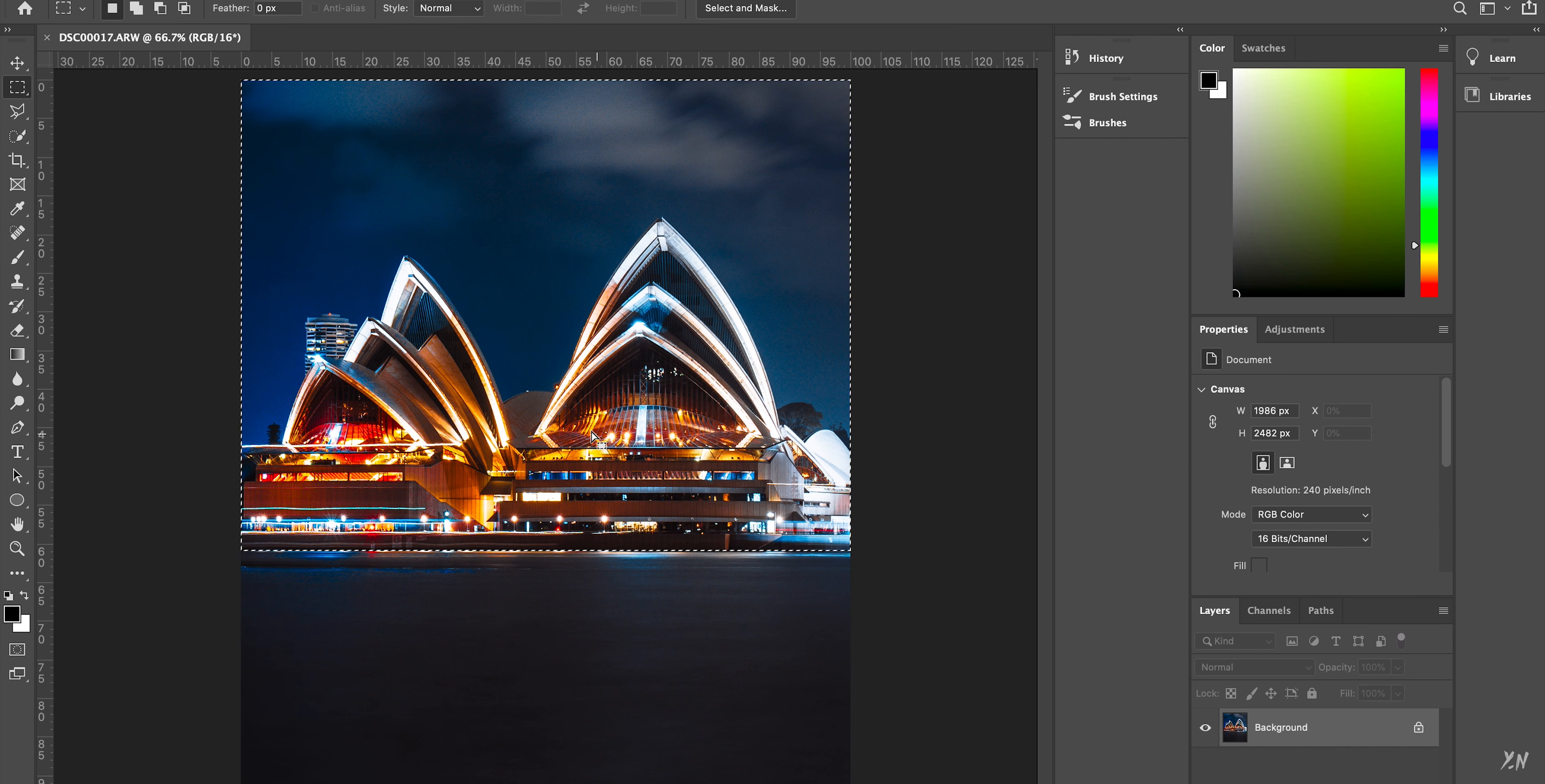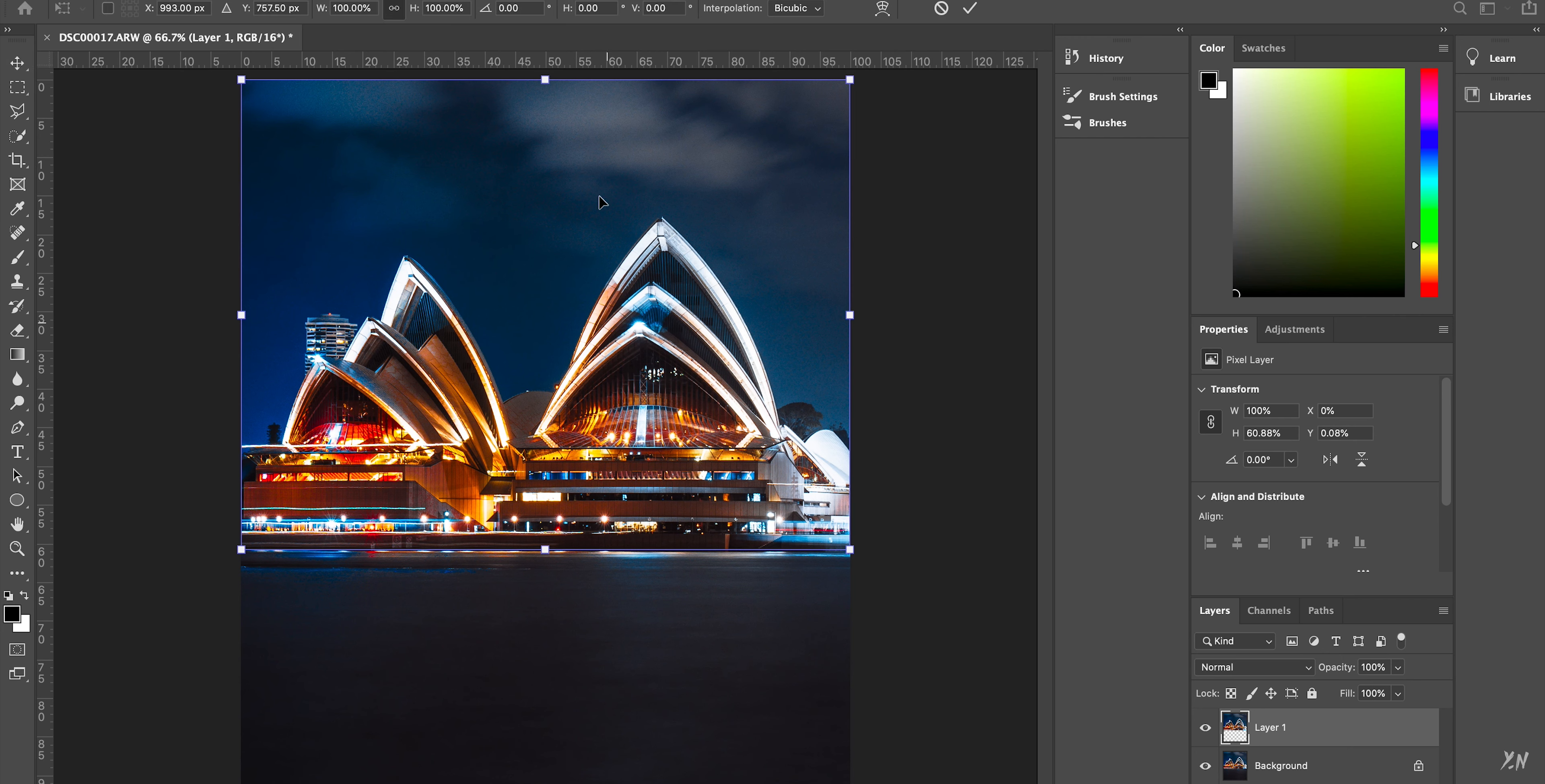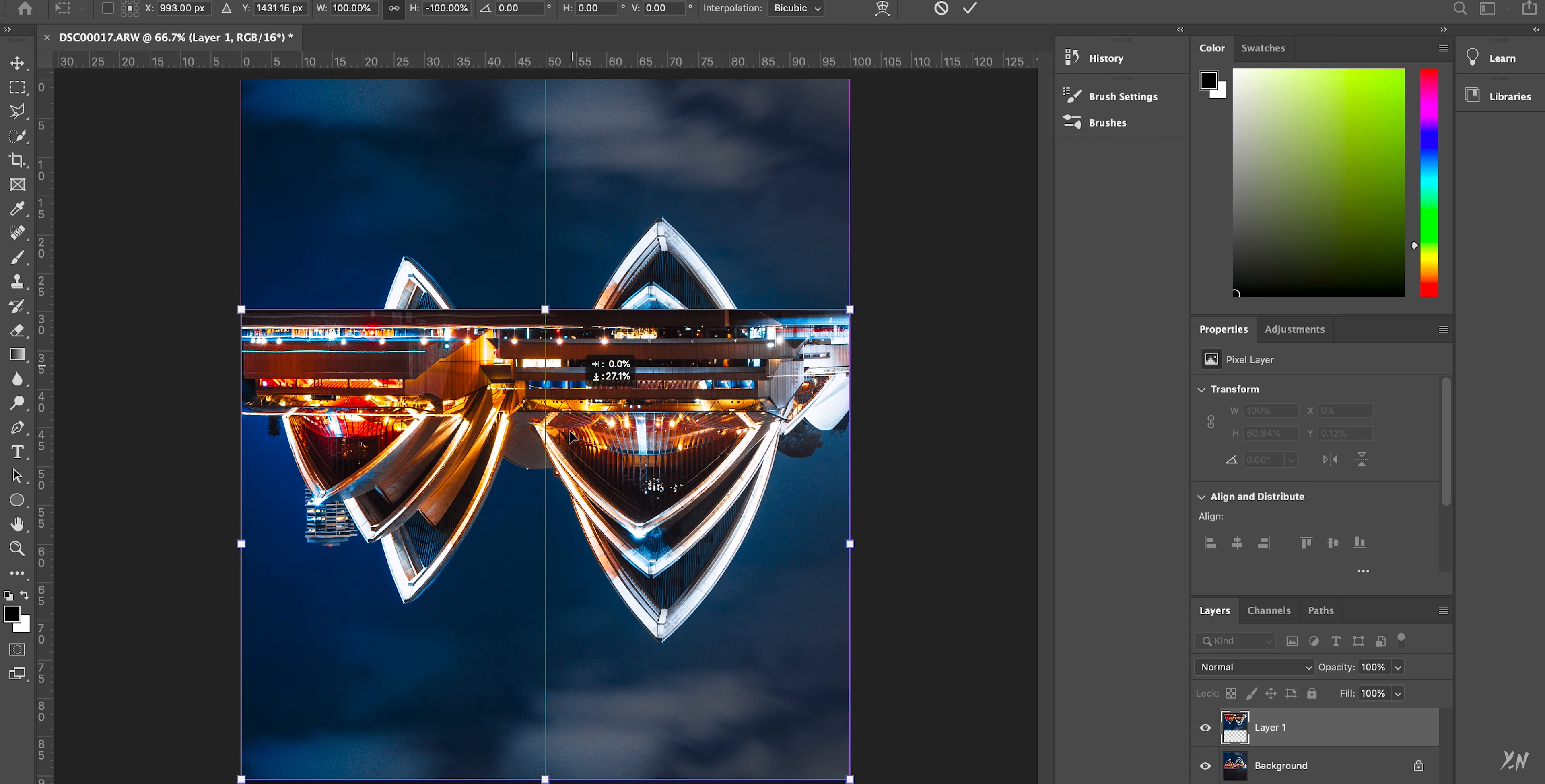And then you want to hit Command J. So what that'll do is it'll create a new layer based on your selection. So once that's done, you want to click the move tool and then go Command T and that's going to bring up the transform tool. And over here where it says height 100%, you want to just go minus 100, which will flip your image and you can just bring it down.